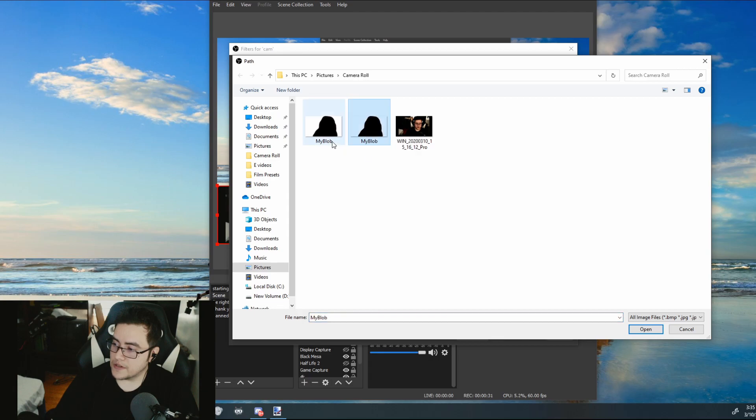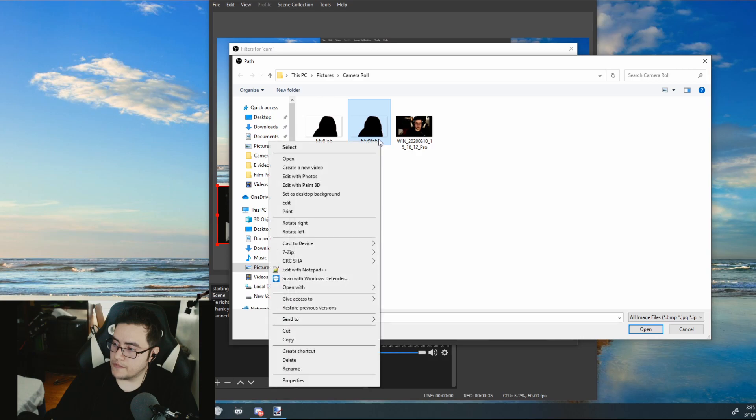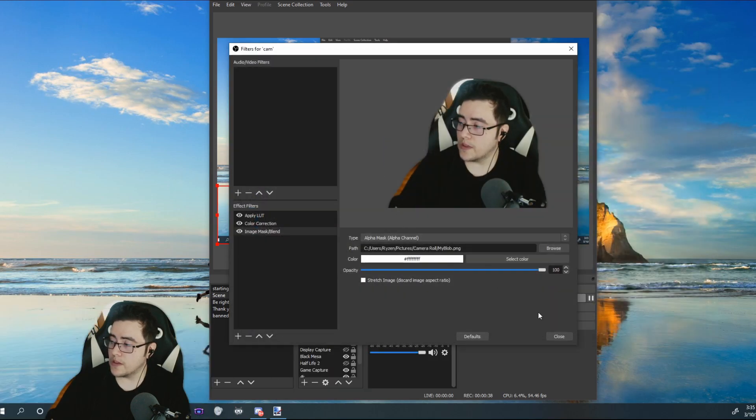Which one is it? There's two. The PNG one. And there you go.